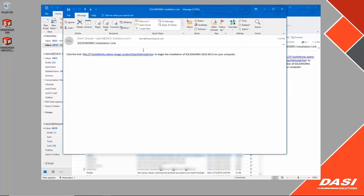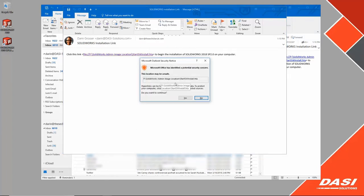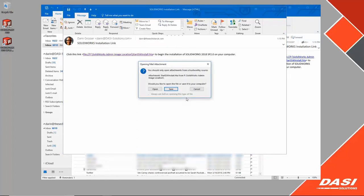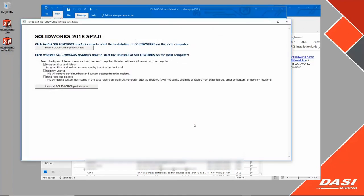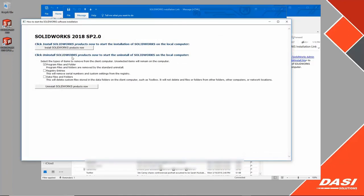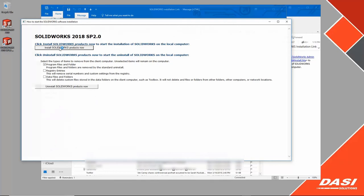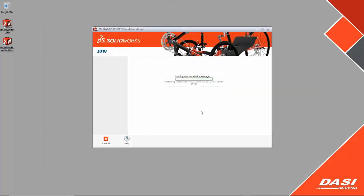Users click the link in the email and it begins the SOLIDWORKS installation process per the admin setup for that computer. Confirm a couple security windows and launch the app, and the SOLIDWORKS installation manager starts up and does the rest.